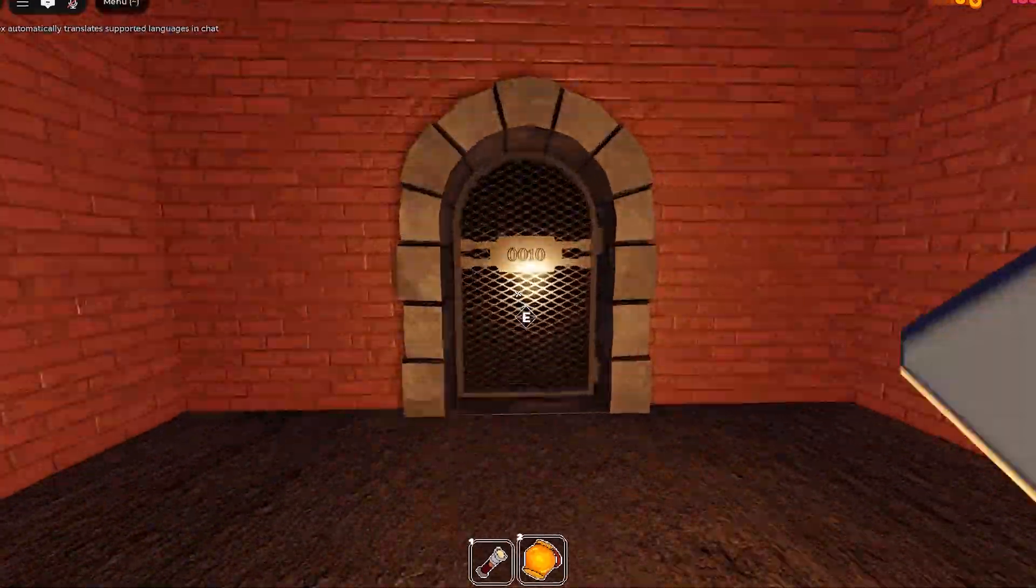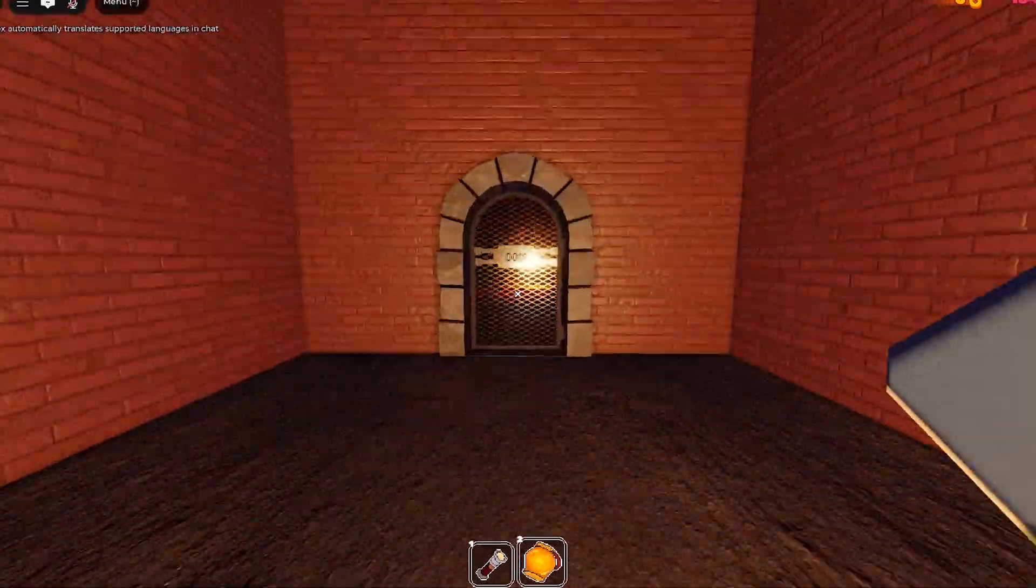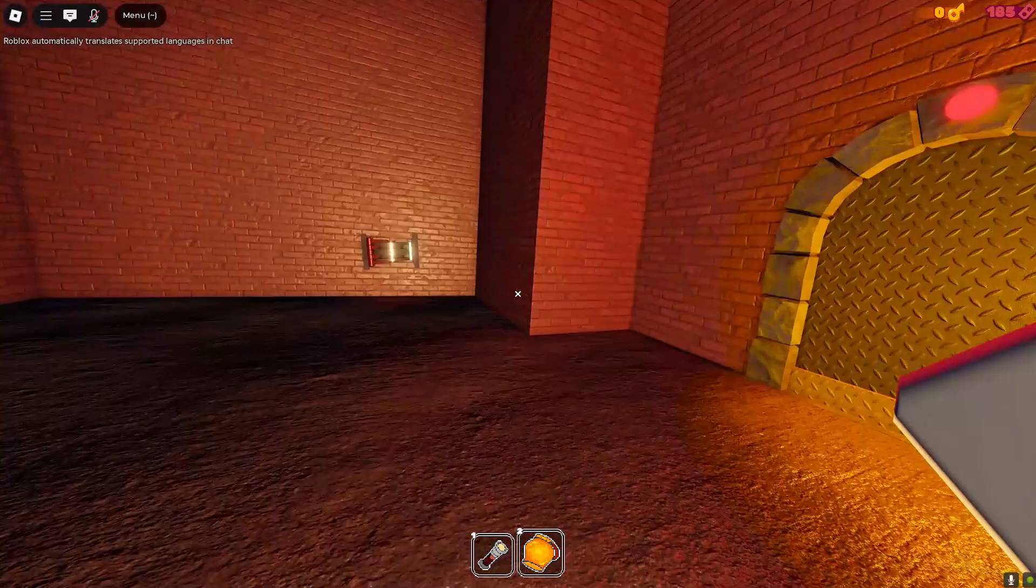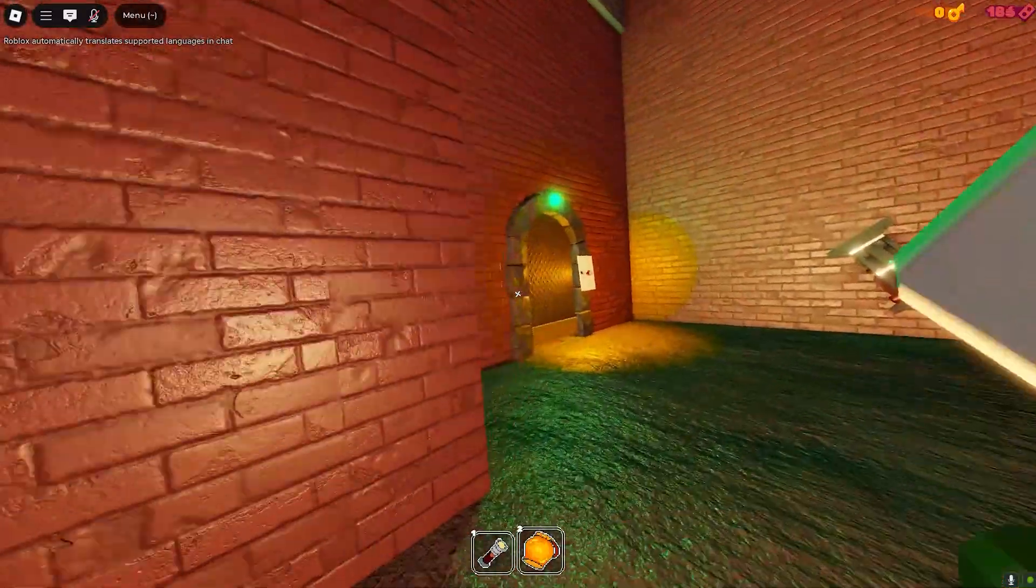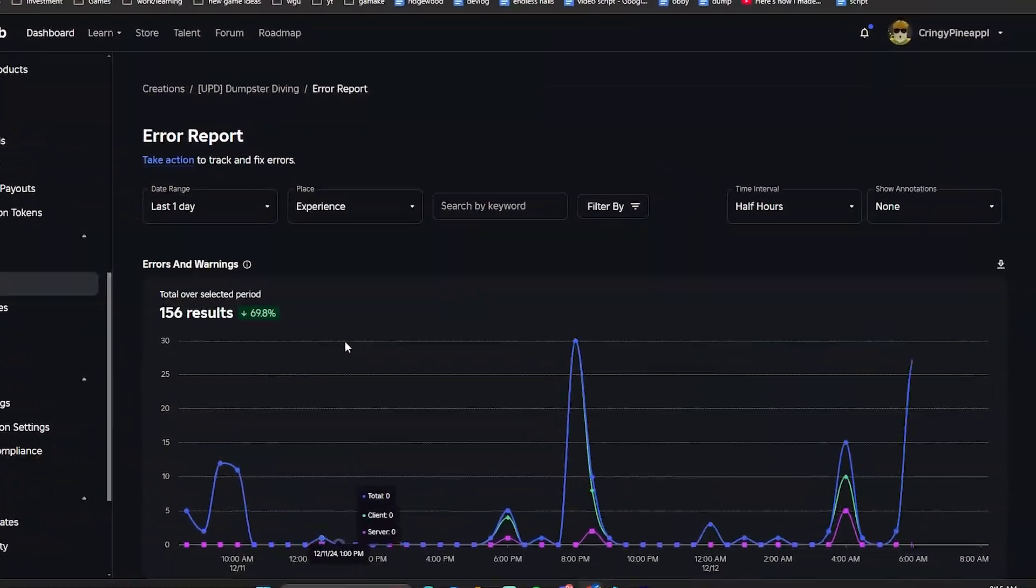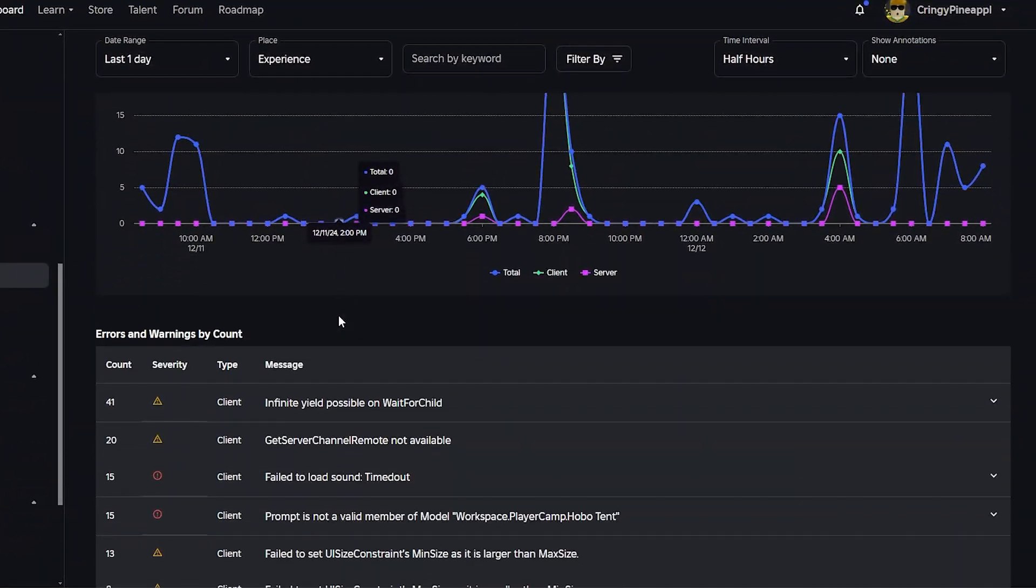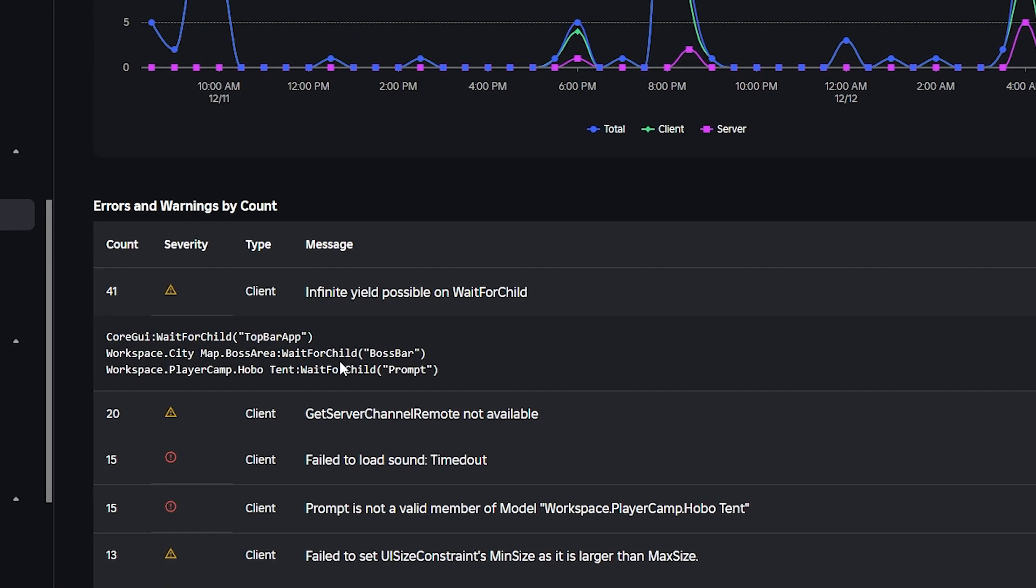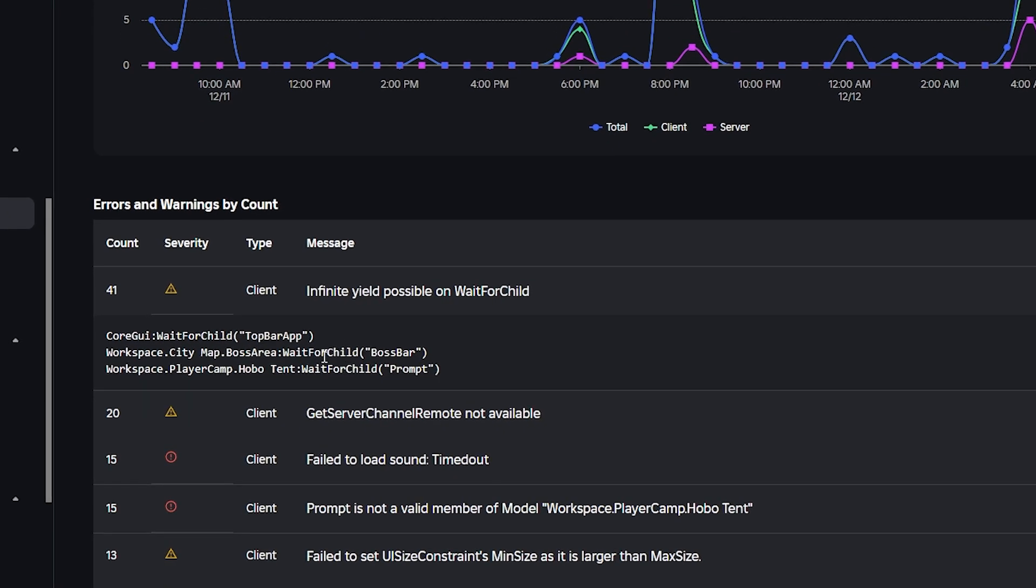One of the things I want to talk about is something I've never really seen discussed before in any tutorials. If we just go into my error report, you'll see I have a lot of infinite yields possible. So for this one, for example: city map, boss area, wait for child, boss bot.